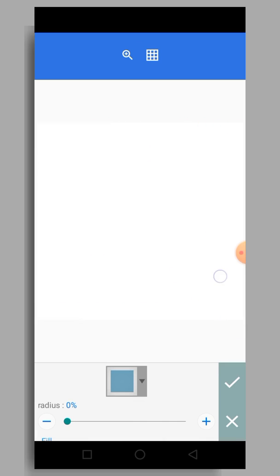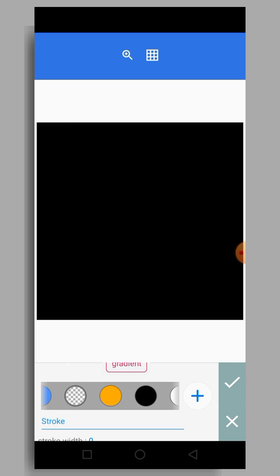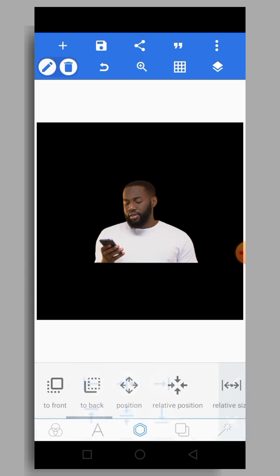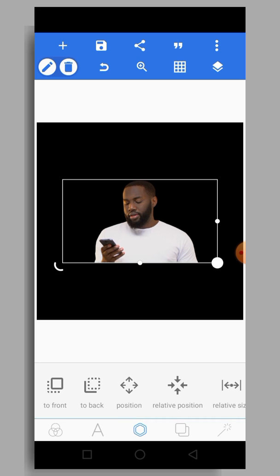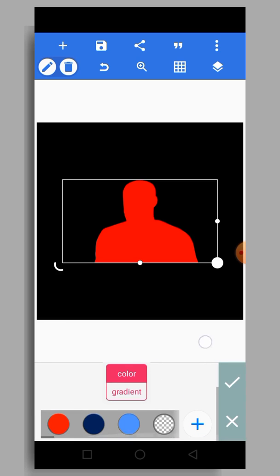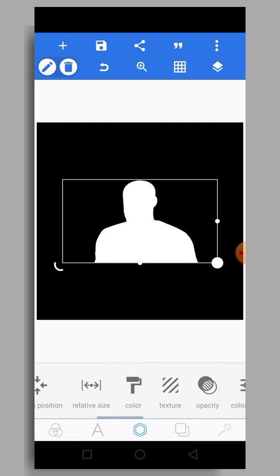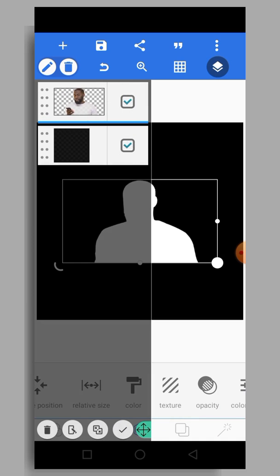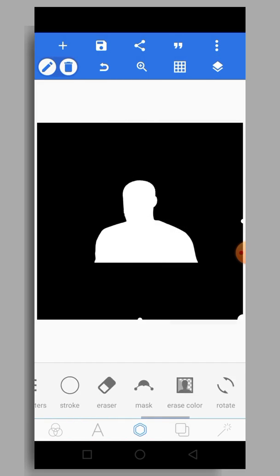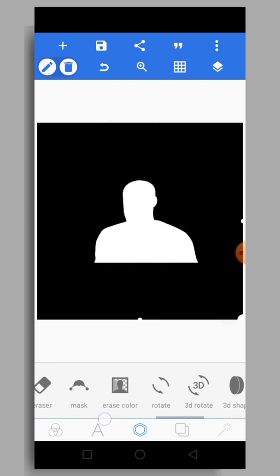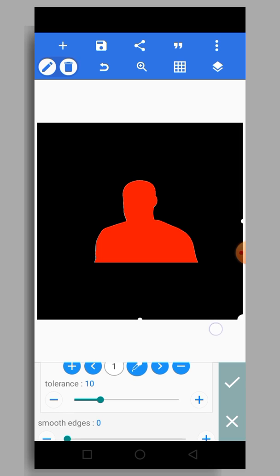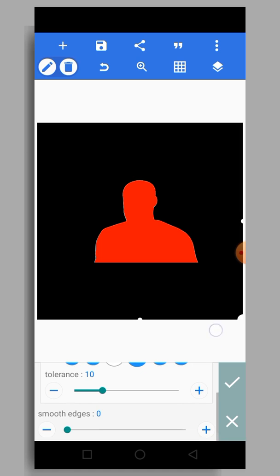Increase the size of the shape and change its color to black, then send it to the back of your image, positioning it well. Next, select the image and give it a white color. Then select both layers and merge them together. Now tap on Erase Color, enable it, and the background removal happens automatically — it's awesome!